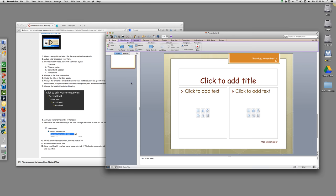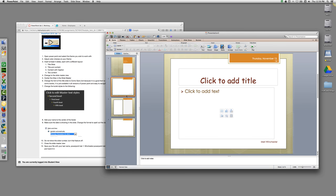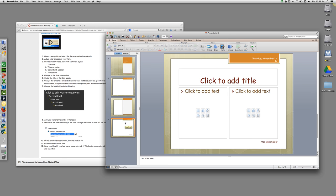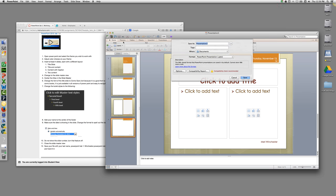And you're going to save your file name with your last name. So it would be Winchester PowerPoint Lab 1. And then you'll hand in your presentation.